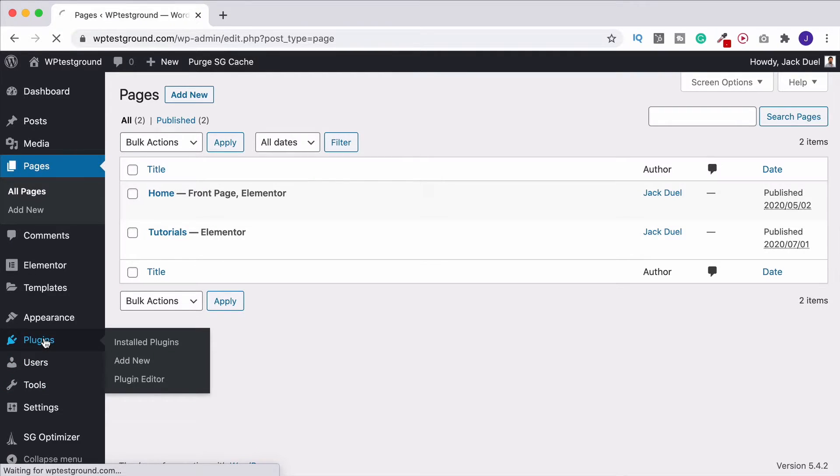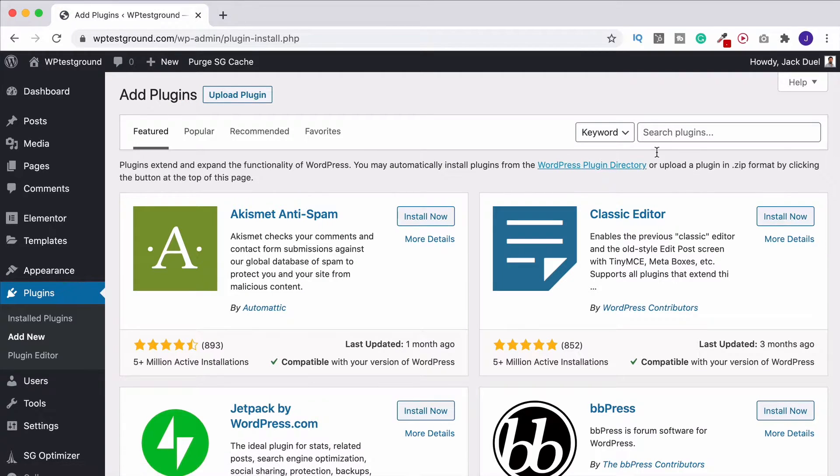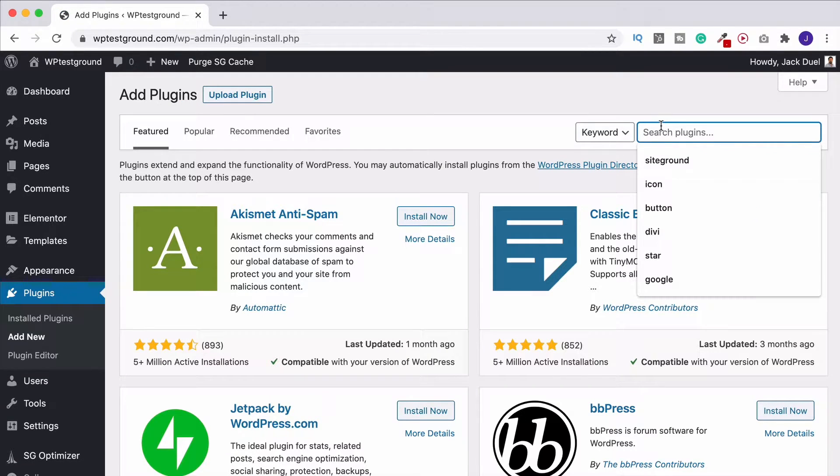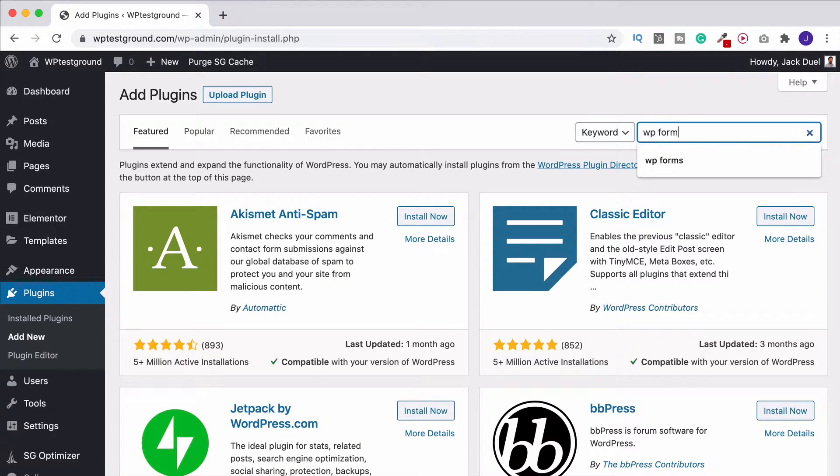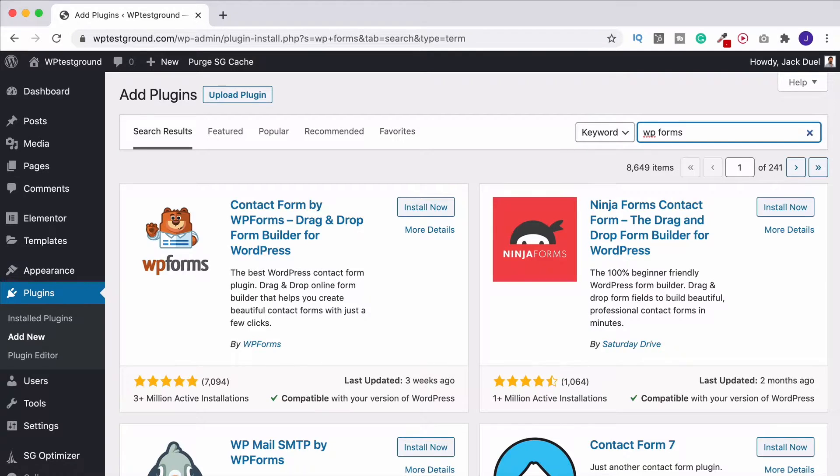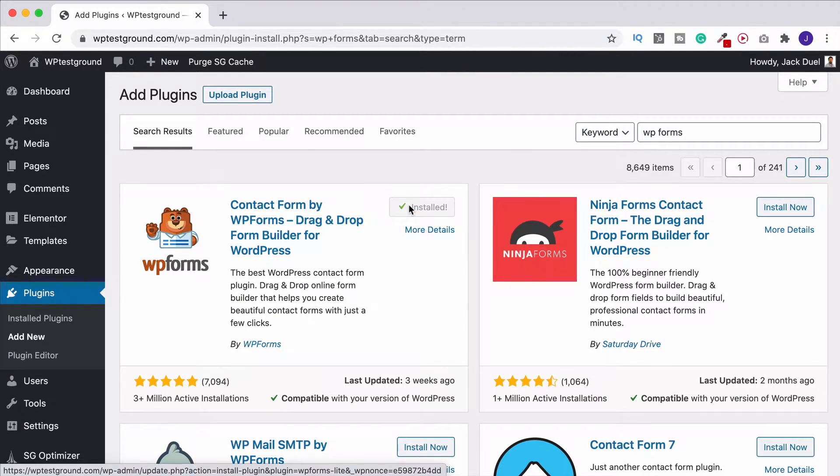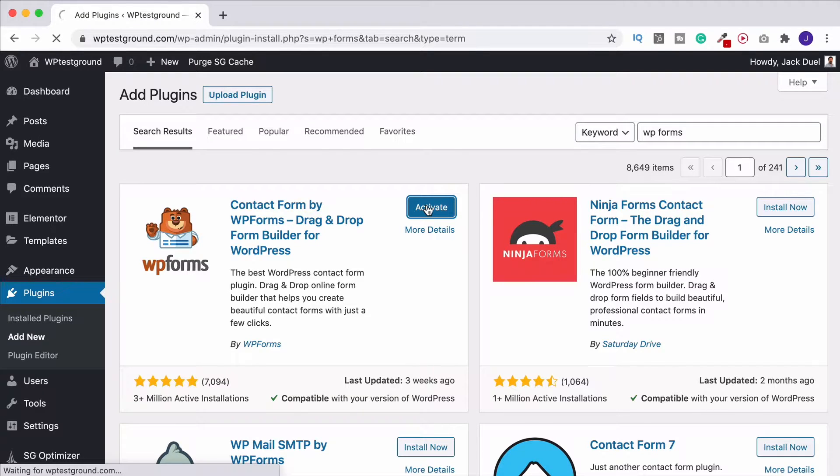I go to plugins, add new, come over here and I search for WP forms, one of the very best form builders that's completely free. I go install now and then I click activate.